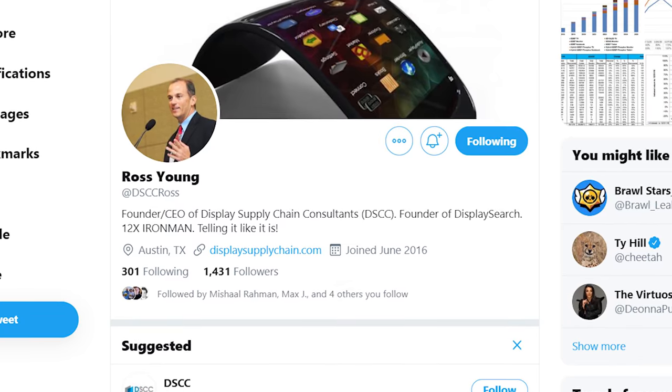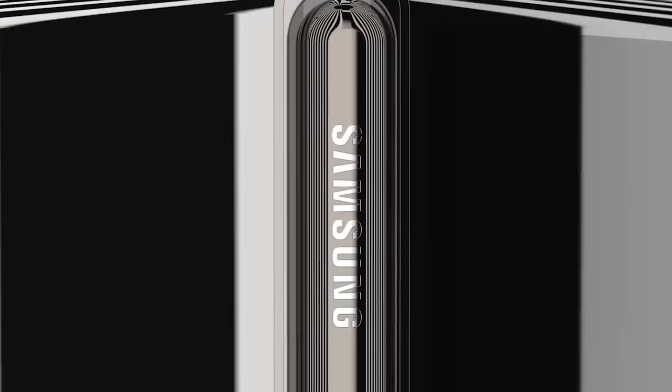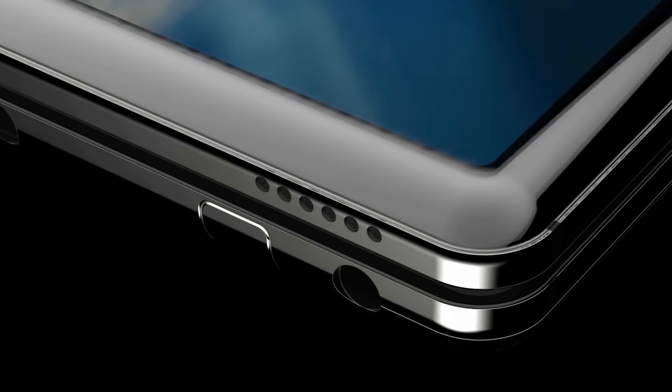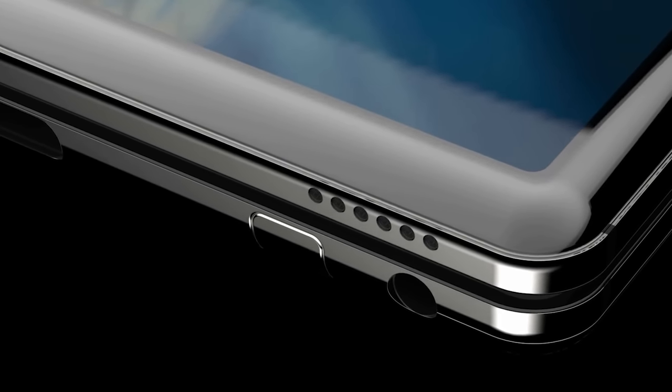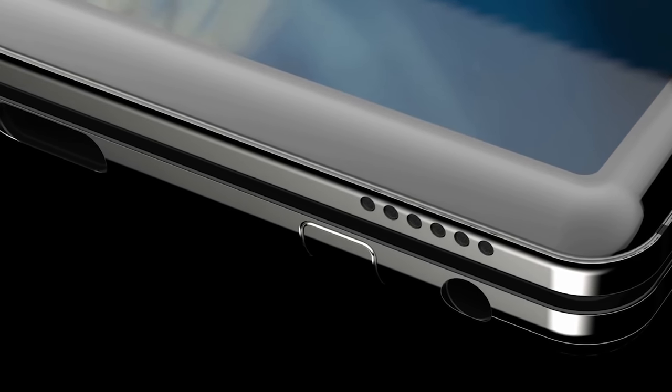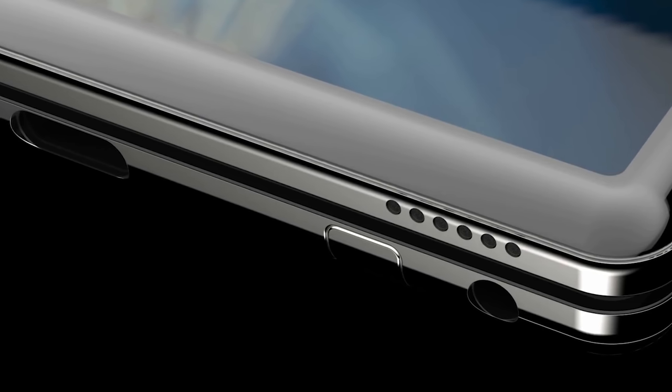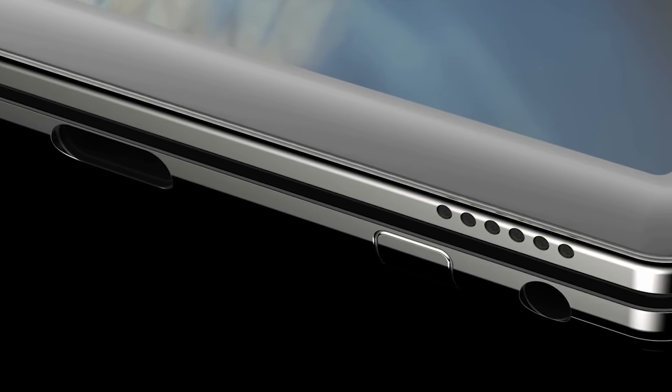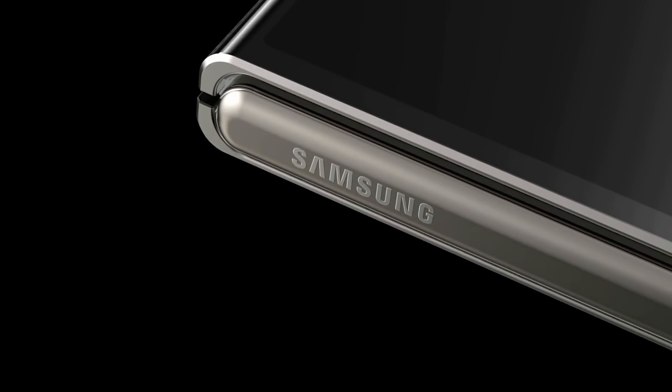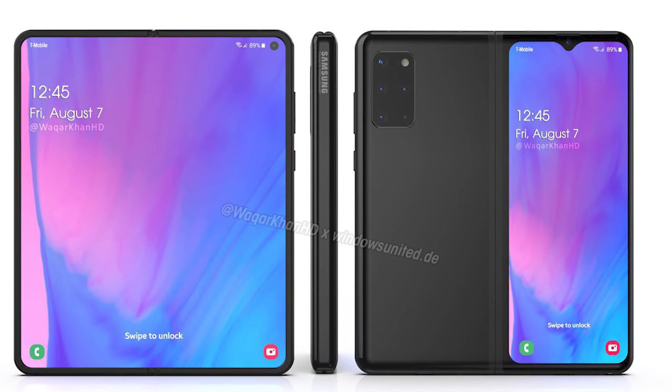For anyone interested in the Galaxy Fold 2, we're going to run through all of the details we have so far. For my regular viewers, you've already seen this, so simply switch off now. But if you're new here, go ahead and hit subscribe and we'll get right into it.